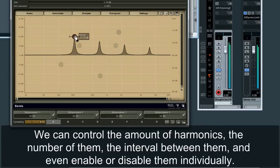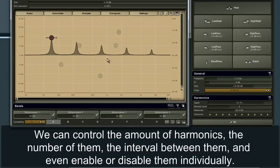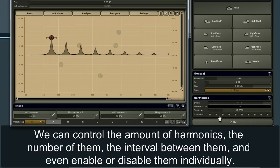We can control the amount of harmonics, the number of them, the intervals between them, and even enable or disable them individually.